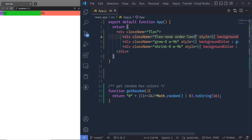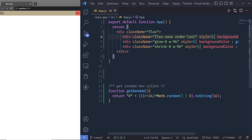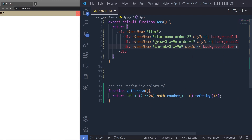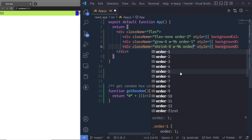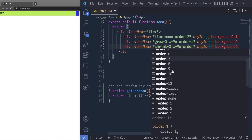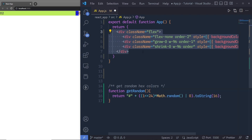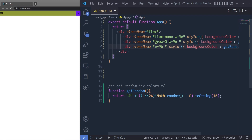For example, to display the first div last, specify order-last — save the changes and the first div will appear at the end. You can also specify numeric order: set the first div to order-2, second to order-1, and third to order-3. You'll notice the second div now appears first, then the first div. There are different order classes in Tailwind CSS you can use to specify any order to your flex items.